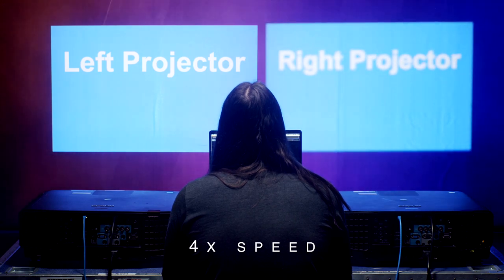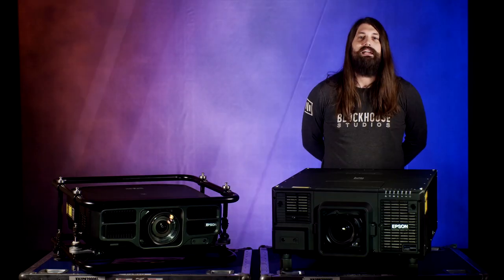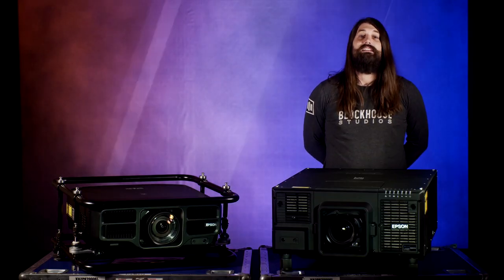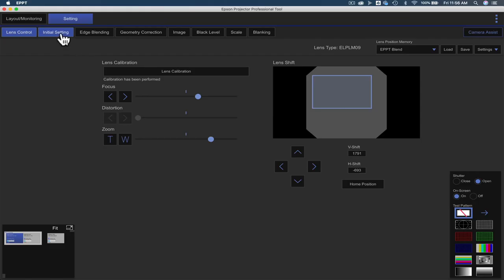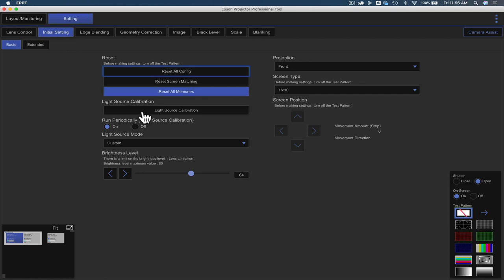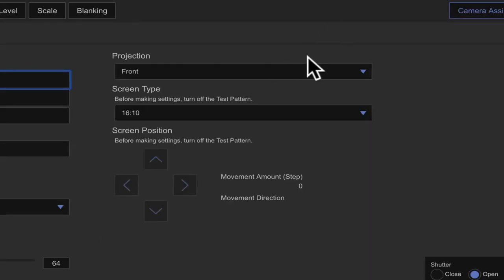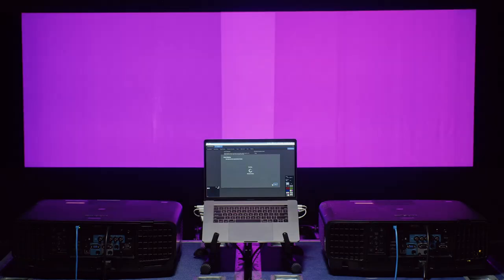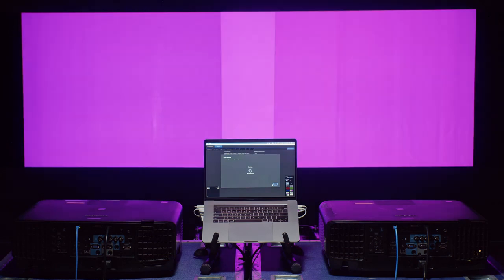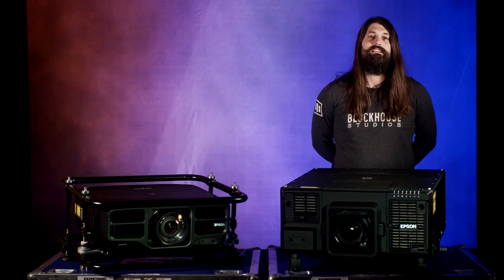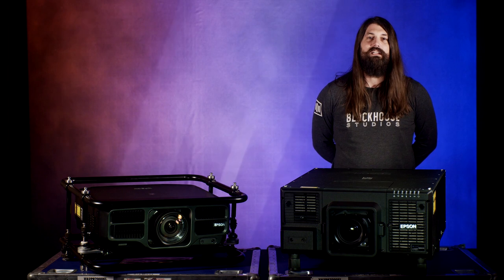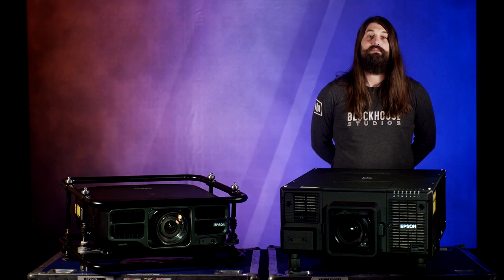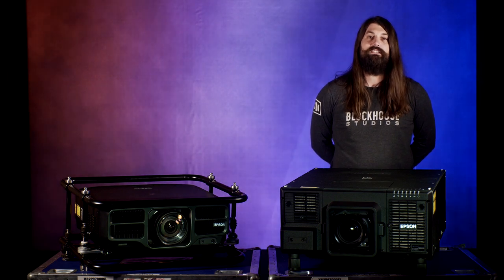The next tab to the right is the initial settings. This is where you will go to change aspect ratio, projector orientation. This would be your front, rear, ceiling, and your brightness of your selected projectors, which is particularly useful when matching brightness to multiple projectors. We will cover brightness matching in our video on multiple projector setups.